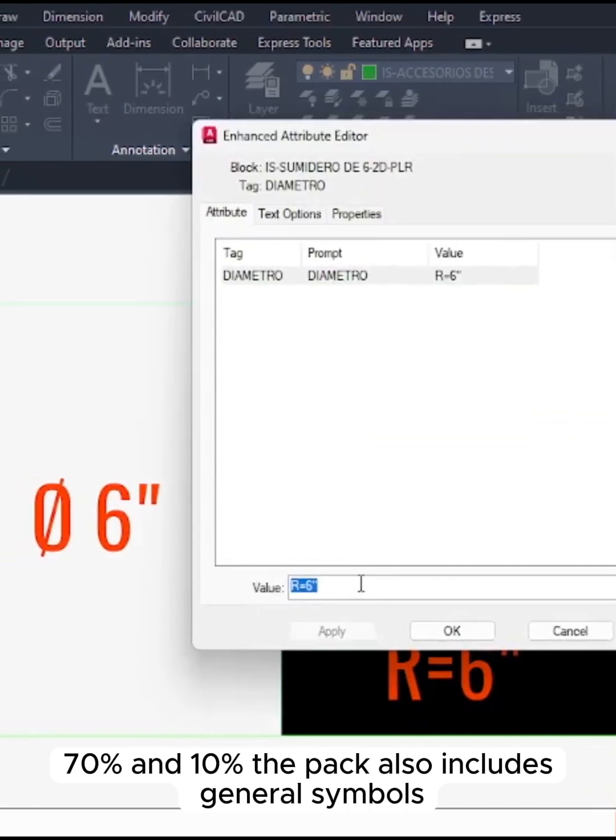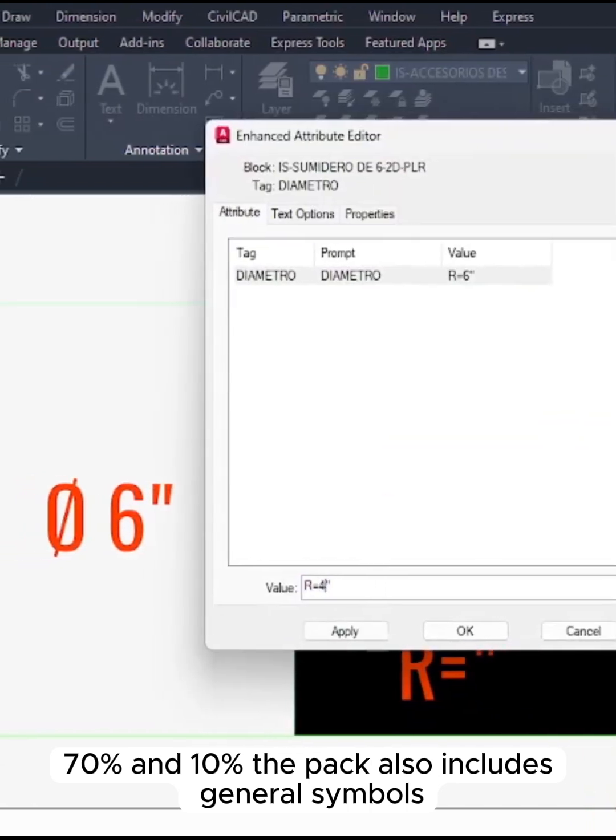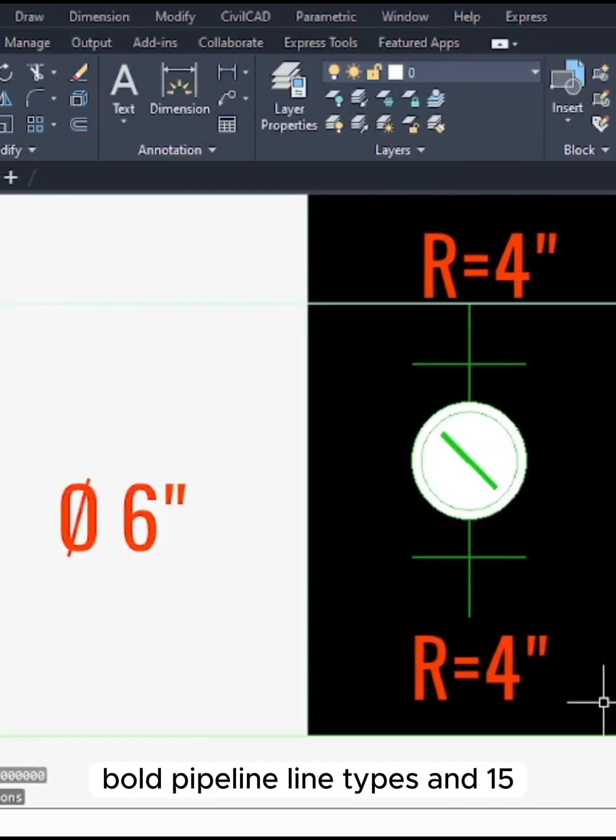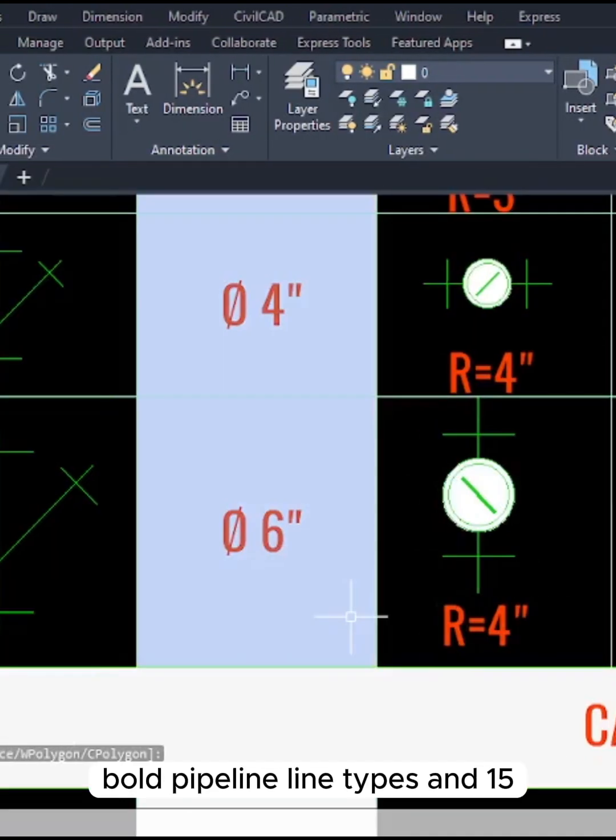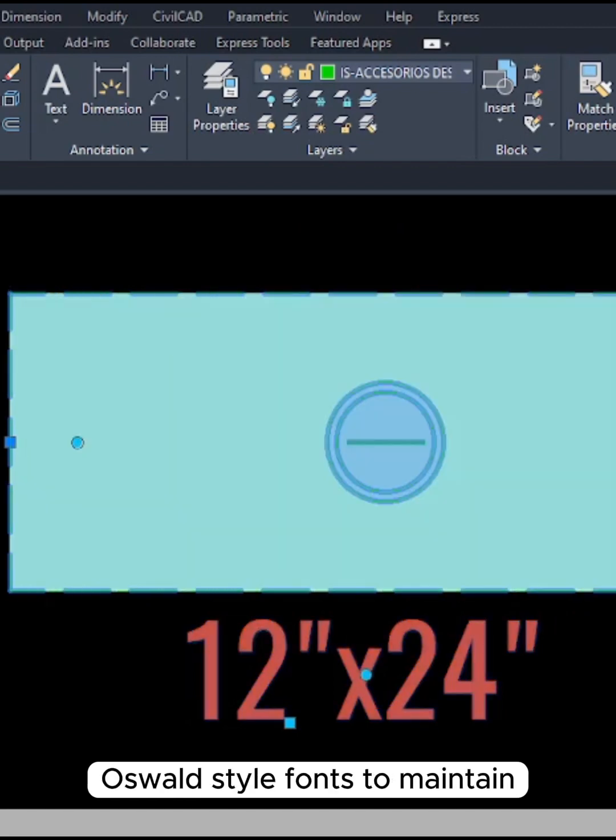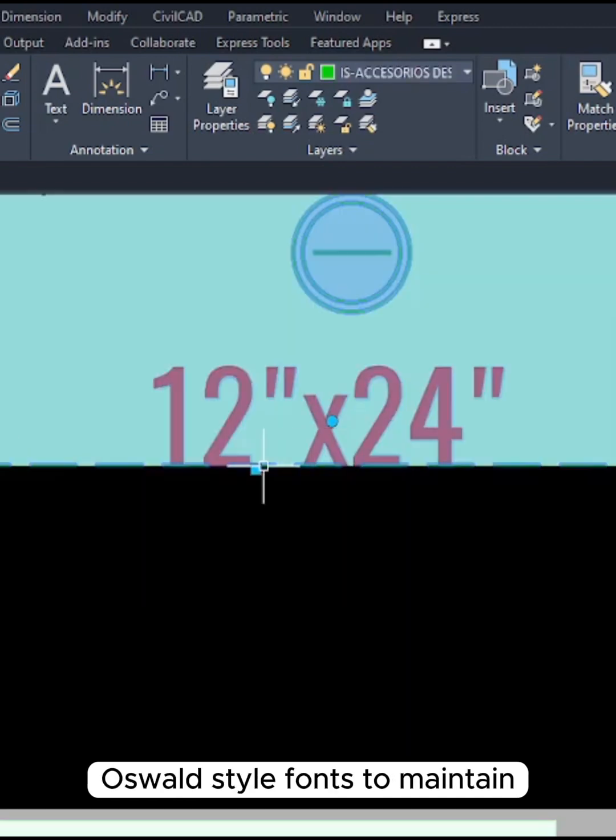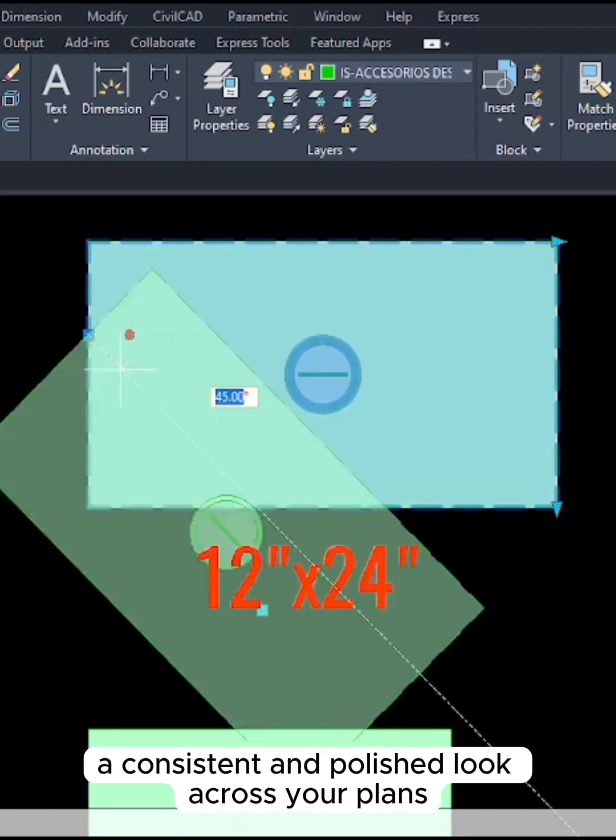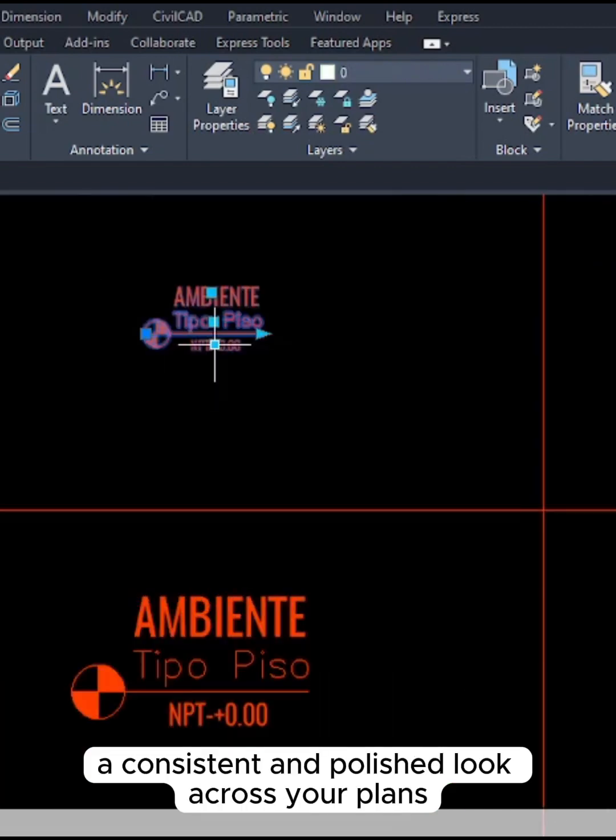The pack also includes general symbols, bold pipeline line types, and 15 Oswald-style fonts to maintain a consistent and polished look across your plans.